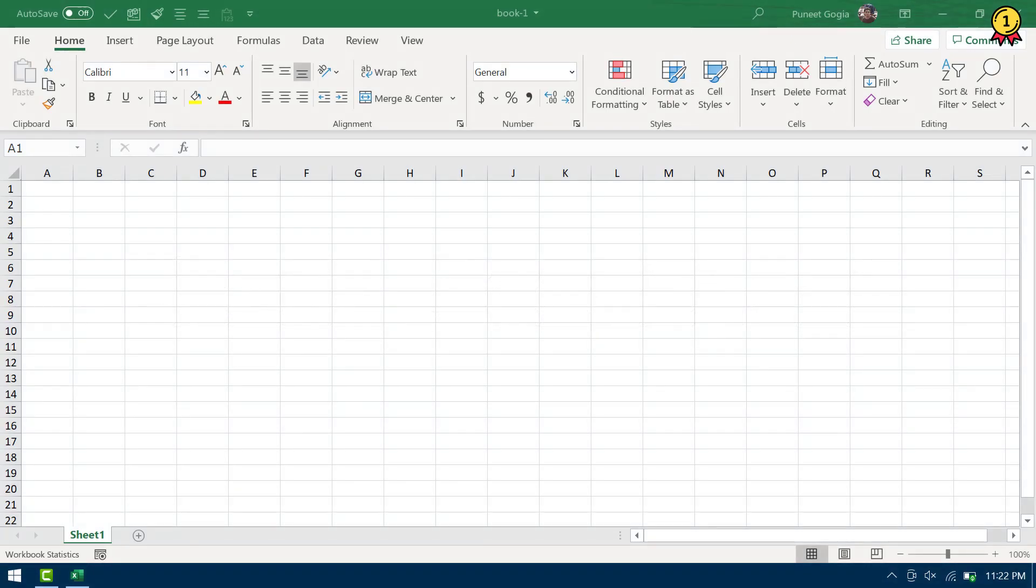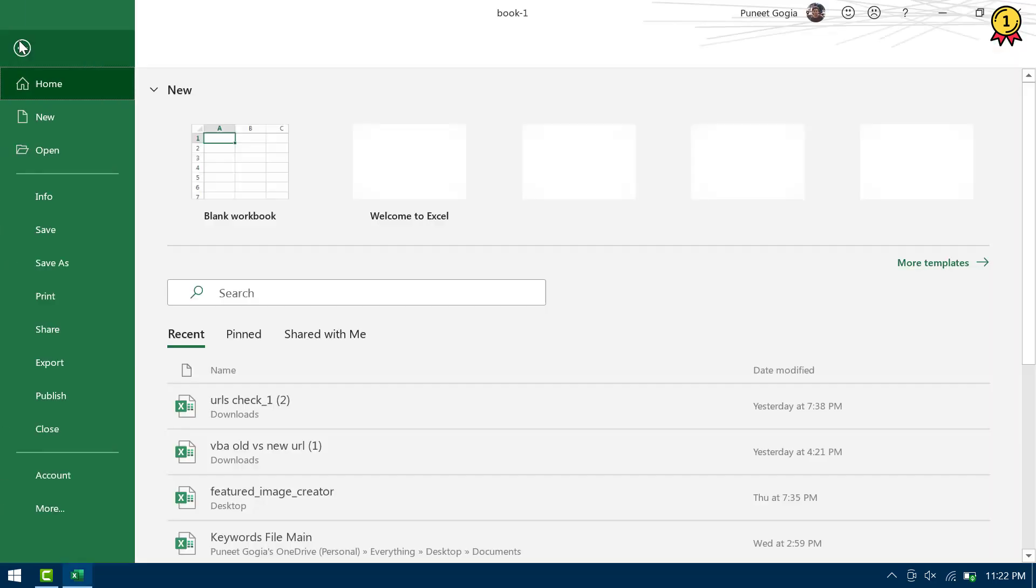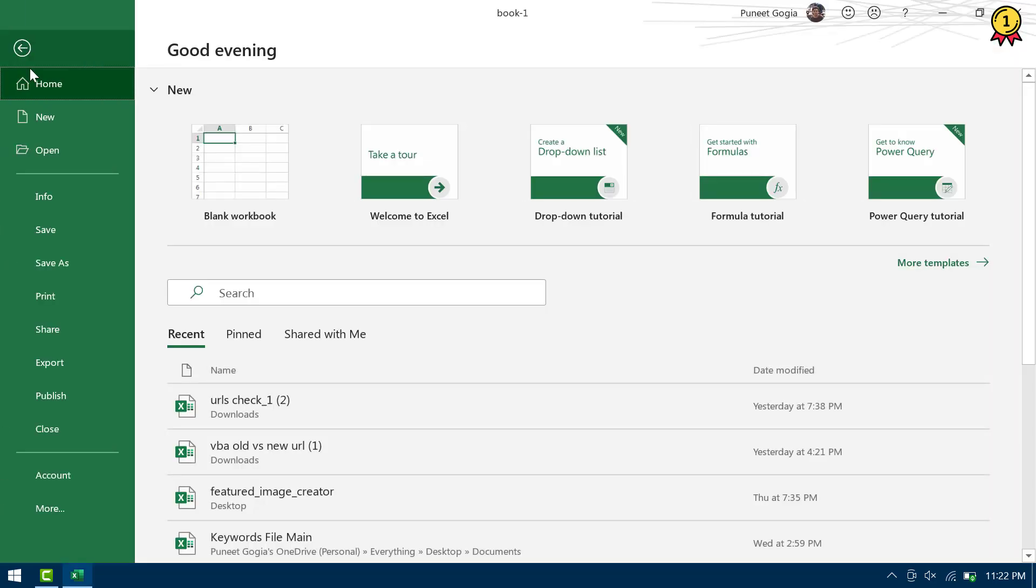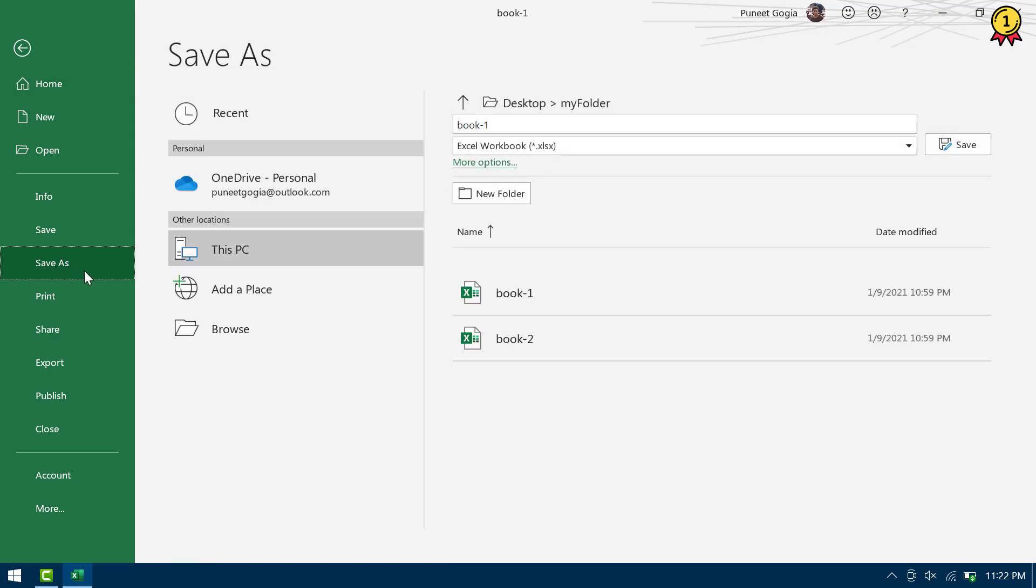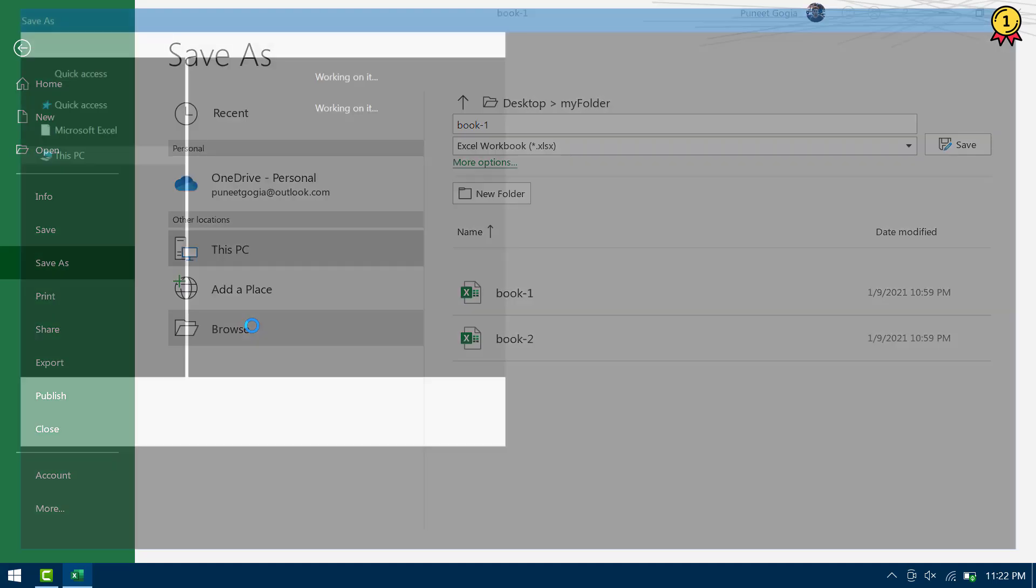If you want to lock an Excel file with a password, there is a default option in Excel that you can use. I need to go to the Save As option and then locate the place where I want to save it.